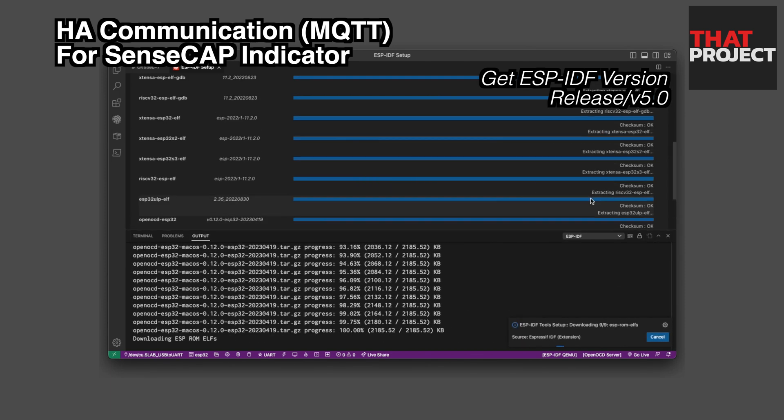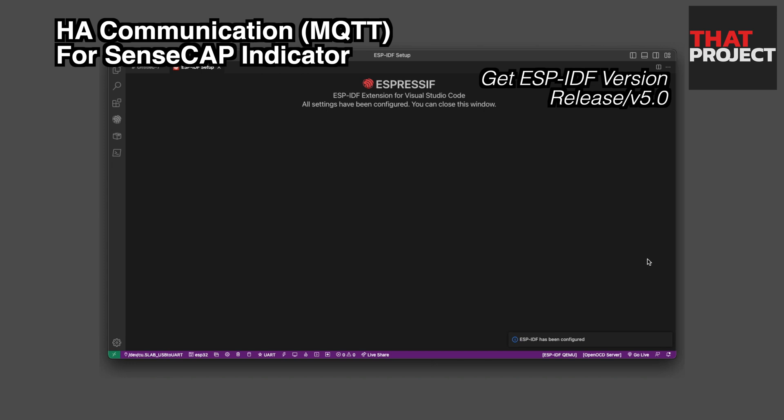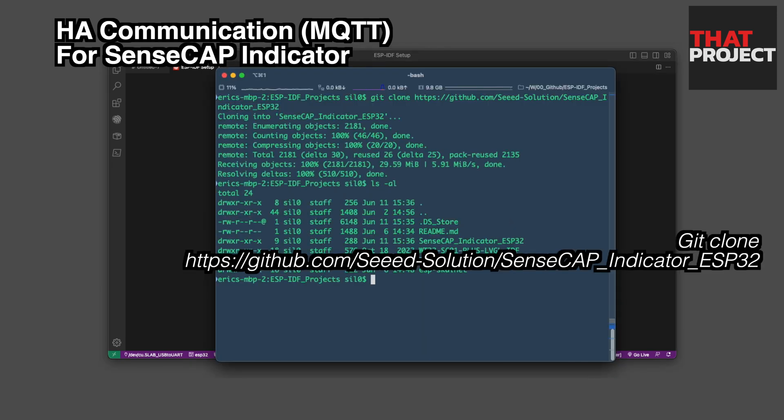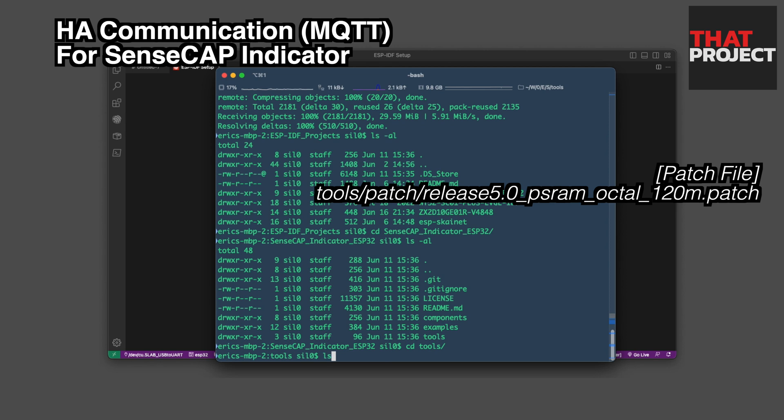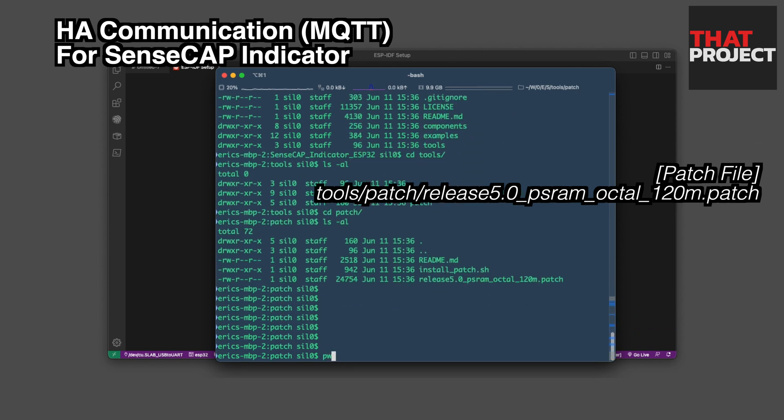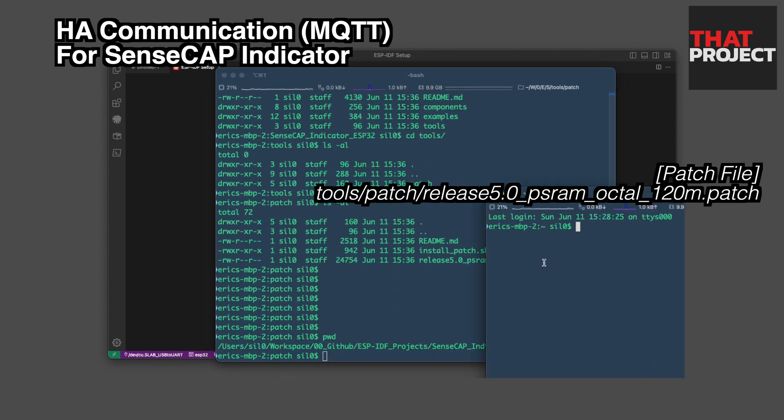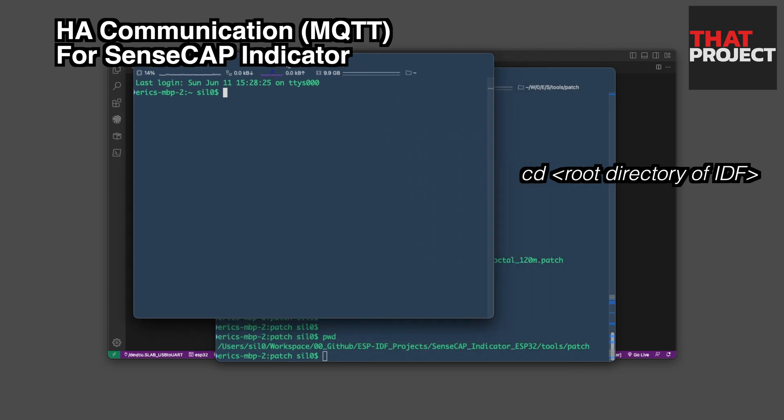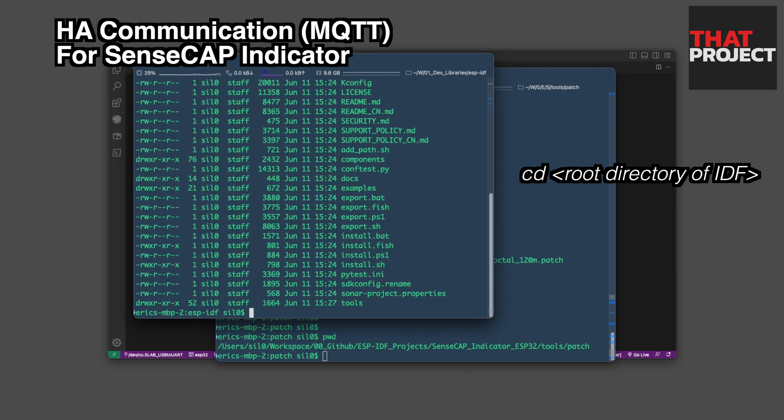ESP-IDF version 5.0 is required to build this device example. The reason is that you need to set the SPI speed to 120 MHz for this device, which is not officially supported yet. The manufacturer has released a patchwork to modify the 5.0 version of IDF on its own, and ESP-IDF version 5.0 is required to apply this.